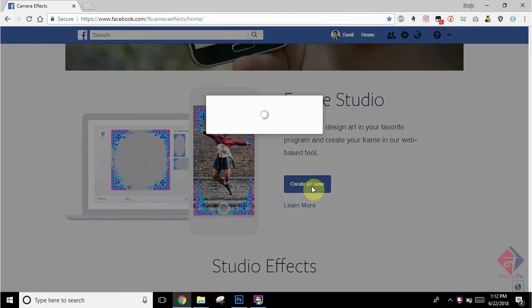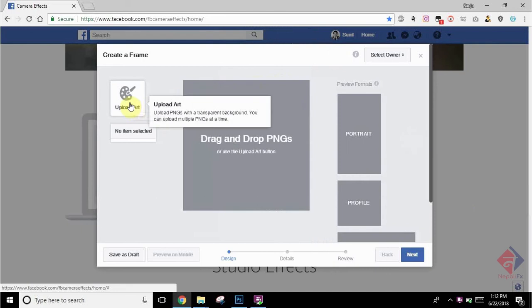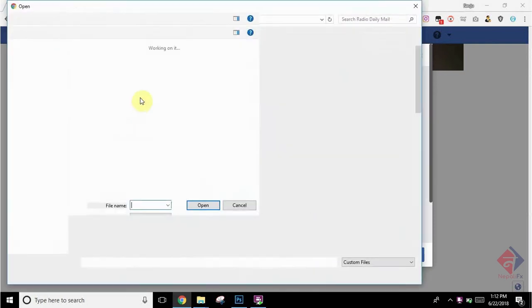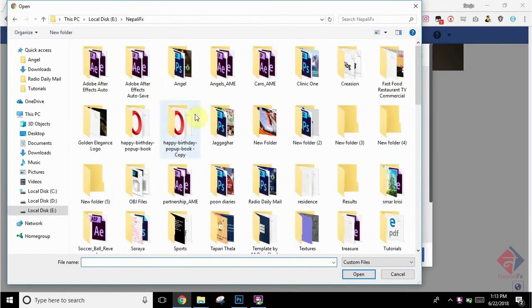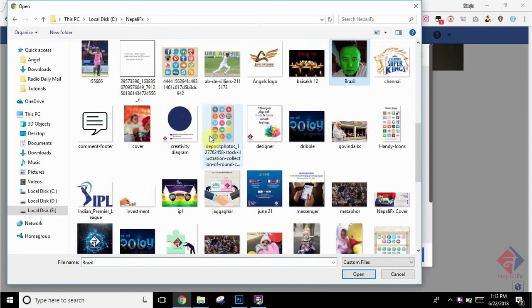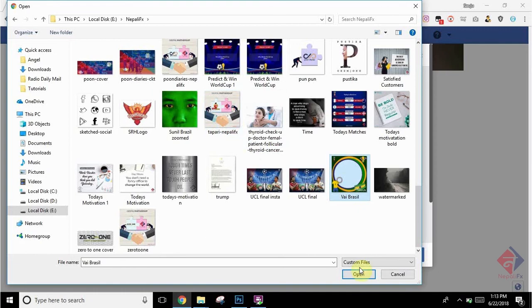It will pop up a dialog box where you can upload your art that you have just created. So let me find where it is. There is the artwork we have just created. Click on Open.